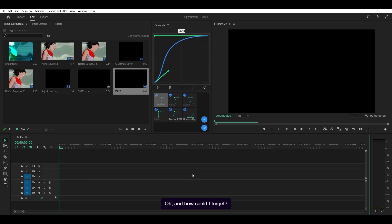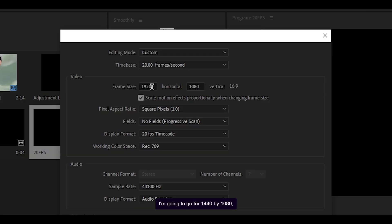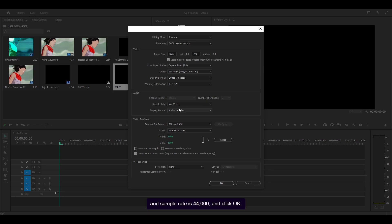Oh and how could I forget, head into the sequence settings and change the frame size to whatever you like. I'm going to go for 1440 by 1080 which is a 4 by 3 aspect ratio. Leave everything else as it is for now, just make sure the channel format is stereo and sample rate is 44,000 and click okay.